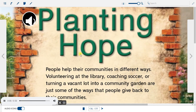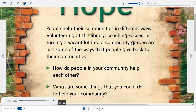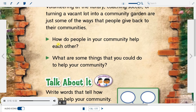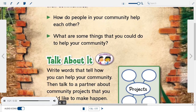Planting Hope. People help their communities in different ways. Volunteering at the library, coaching soccer, or turning a vacant lot into a community garden are just some of the ways that people give back to their communities. How do people in your community help each other? What are some things that you could do to help your community?